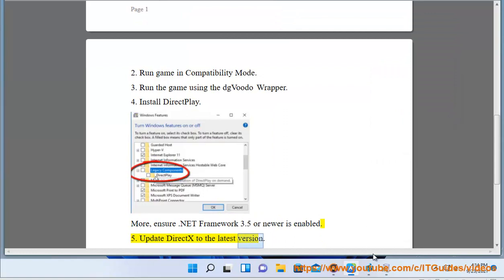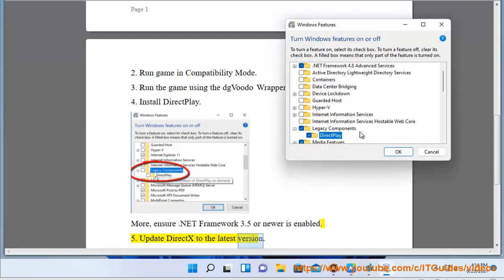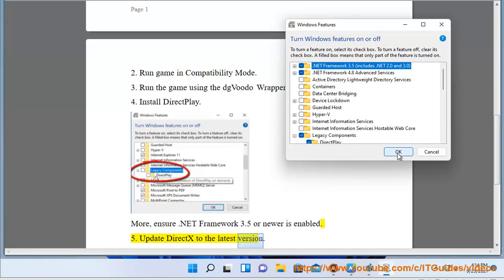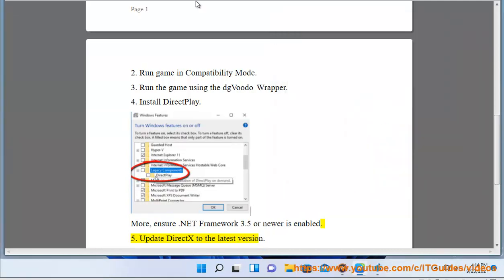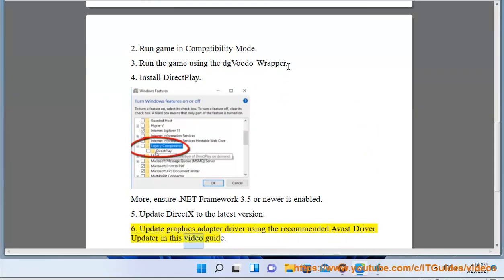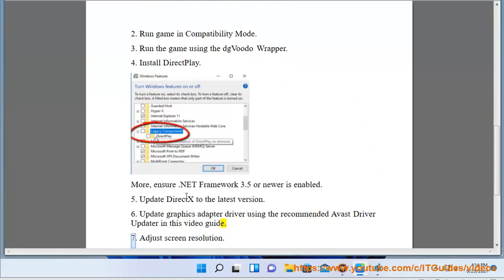Solution 6: Update DirectX to the latest version. Solution 7: Update graphics adapter driver using the recommended Avast Driver Updater in this video guide.